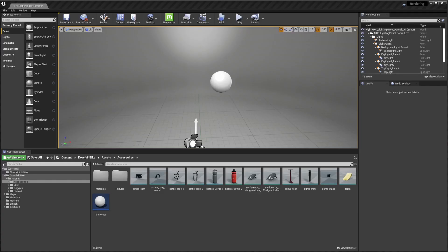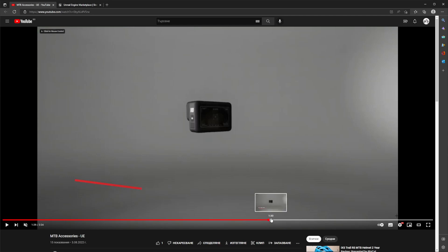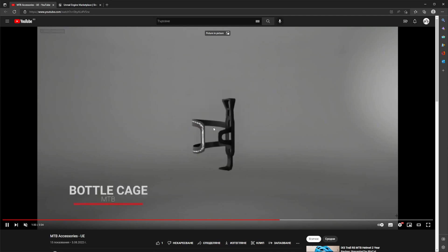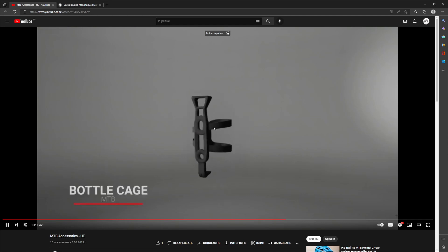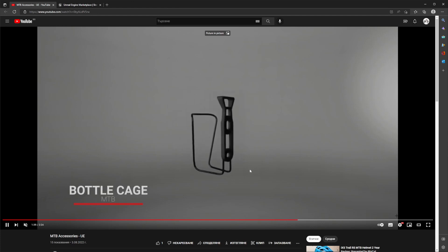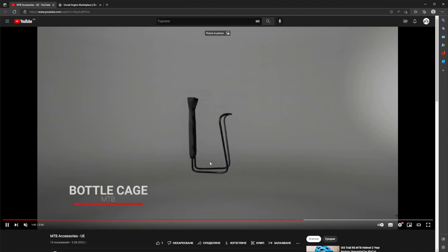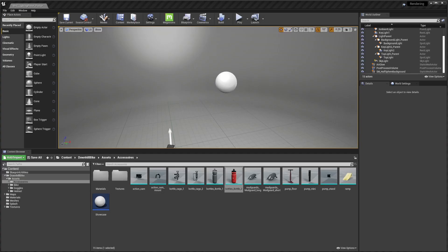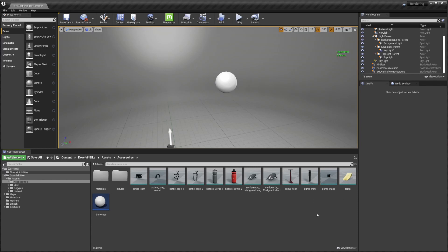Hello everyone, this will be my first Unreal Engine tutorial. One of my subscribers asked me how I did this showcase video for my new Unreal Engine marketplace product, and I'll share with you my workflow for this. Basically you can see it's a turntable for a couple of products where they make one full circle and change to the next product.